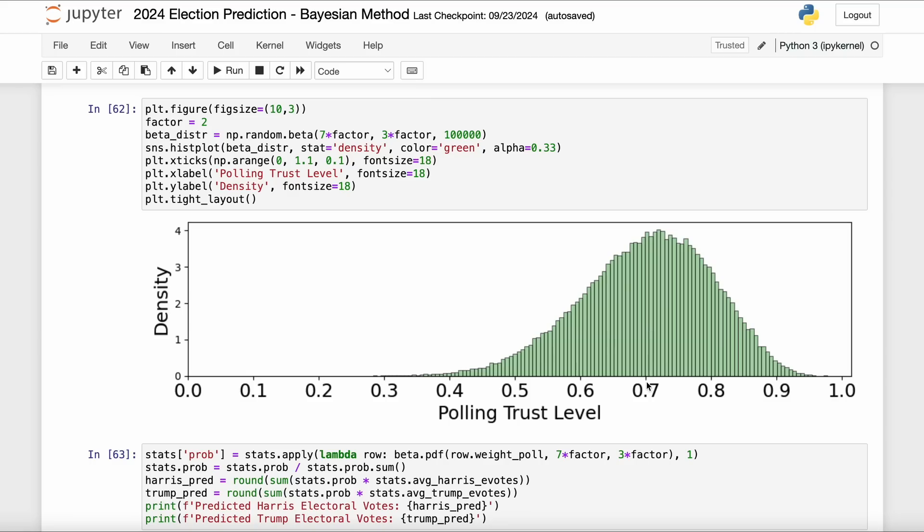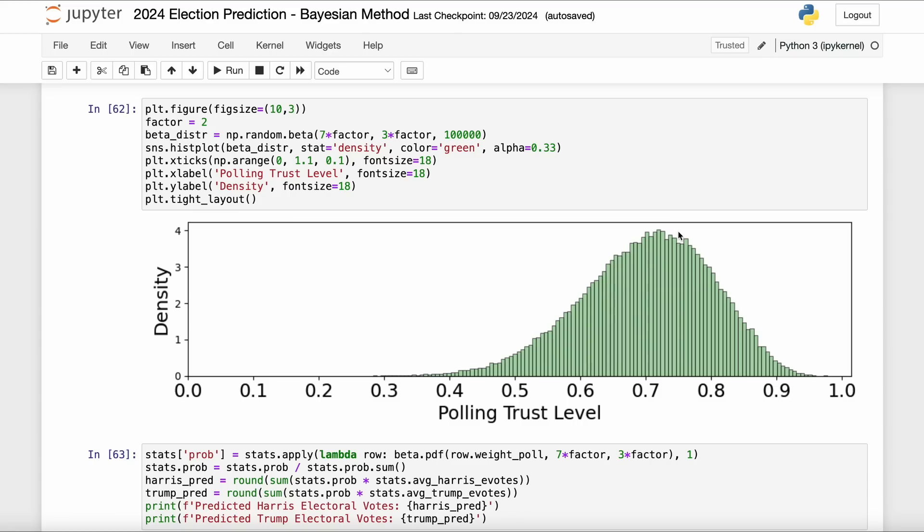And so the more proper thing to do would probably be having this distribution where the most likely for me is around 0.7 or 0.75, but there are other values it could totally be, and those values are less and less likely for me as you go to the left of 0.7 and less and less likely as well if you go to the right of around 0.7.